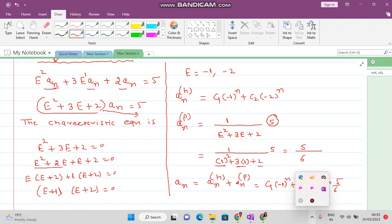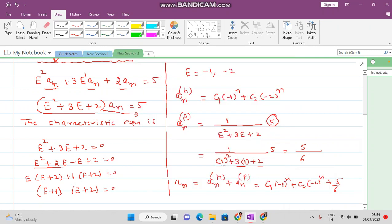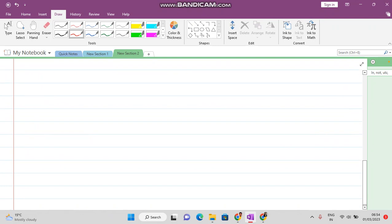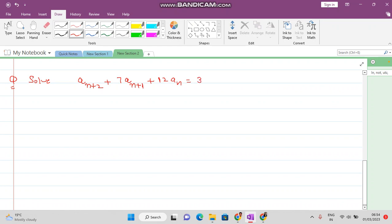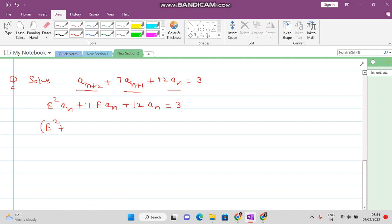Let me solve one more question of this type so you become comfortable with it. Solve: a_(n+2) + 7·a_(n+1) + 12·a_n = 3. All subscripts are positive, so we can proceed. Converting to E form: E²·a_n + 7E·a_n + 12·a_n = 3, which gives (E² + 7E + 12)·a_n = 3.